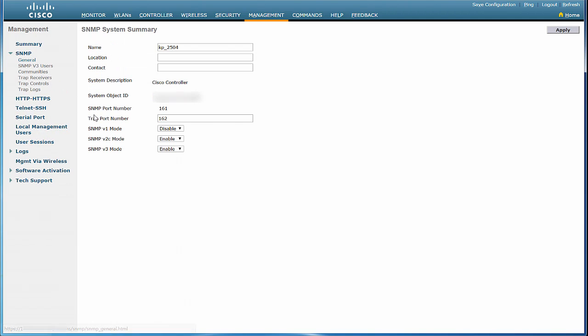Currently, there are three versions of SNMP available: SNMP version 1, SNMP version 2C, and SNMP version 3. If you want to enable SNMP version 1 mode for this controller, choose Enable from the drop-down list, otherwise leave it as is.